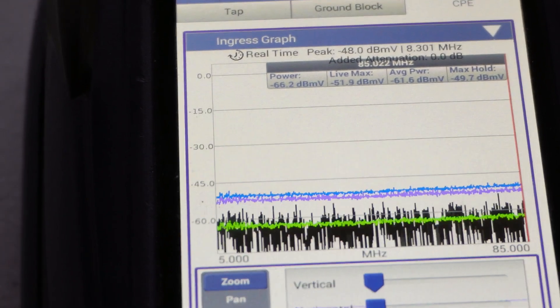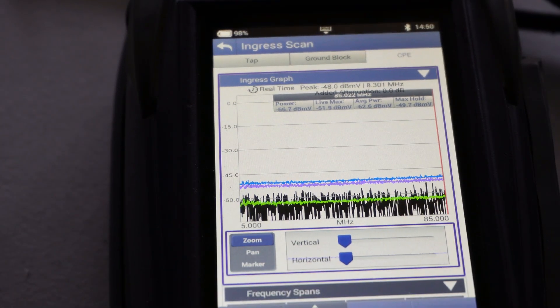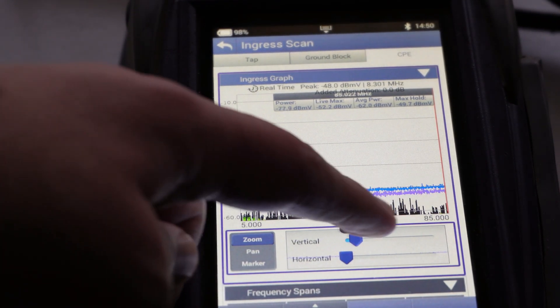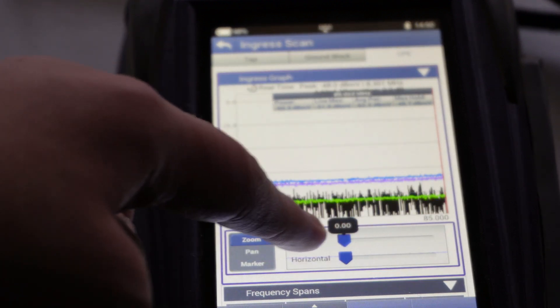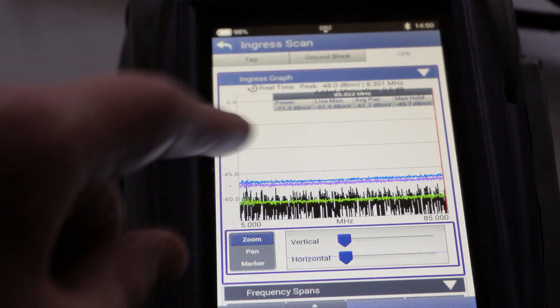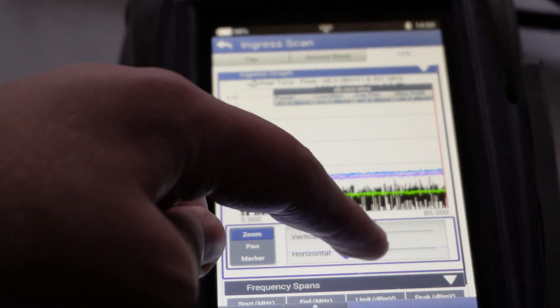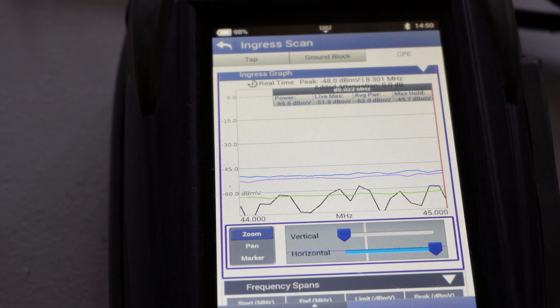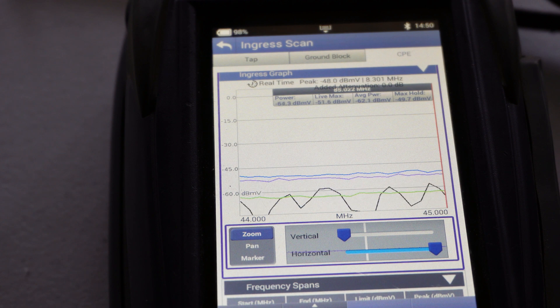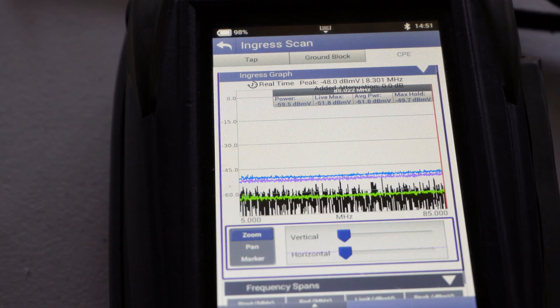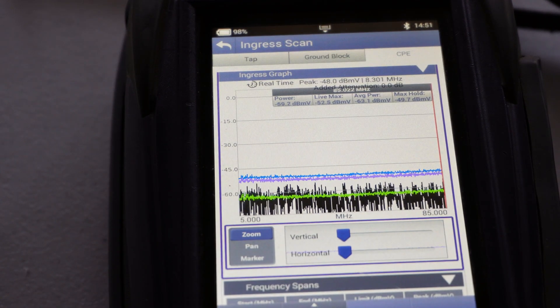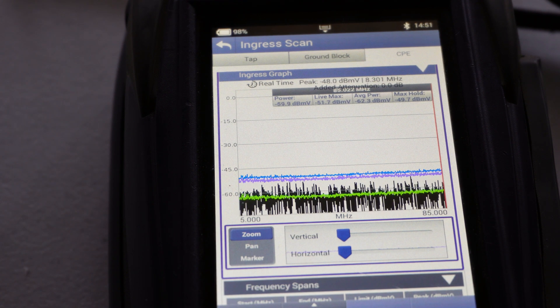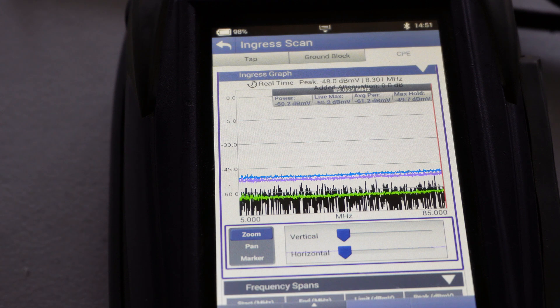So yeah we also have sliders down here, so vertical zooms in and horizontal expands the spectrum horizontally. When you have it all the way extended you can see every little thing there in the spectrum. Alright so that's an example of what a good cable should look like with a good ingress scan.